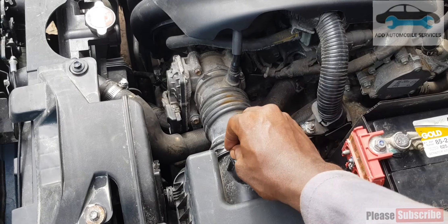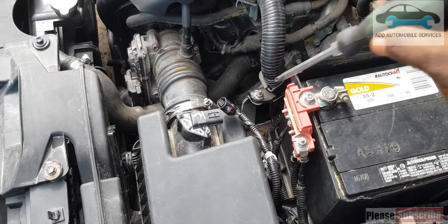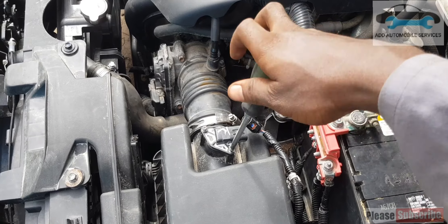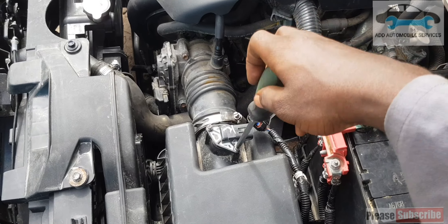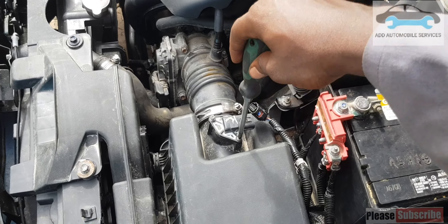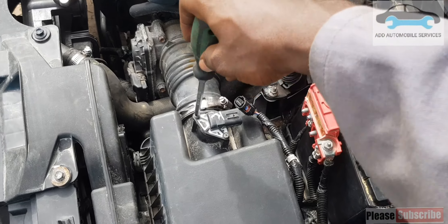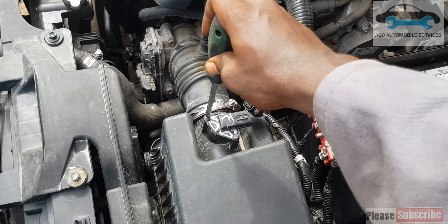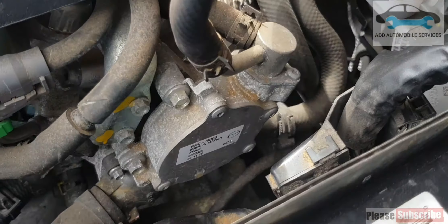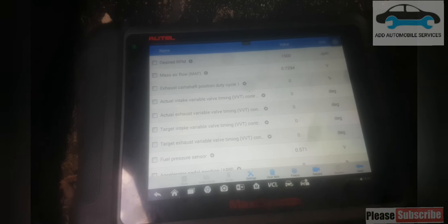And clear the fault code and start the vehicle. This car — most of the parts are Mazda parts. When it comes to the engine, everything is Mazda. So now the vehicle is running.